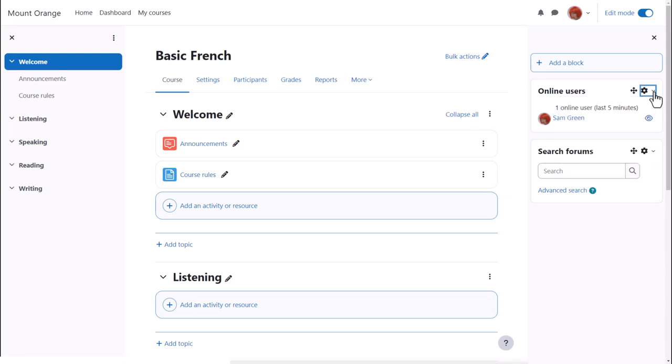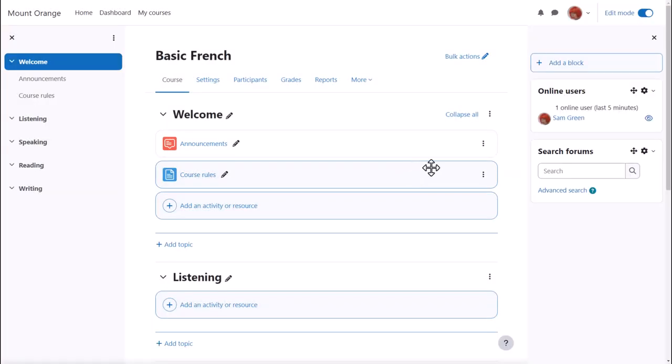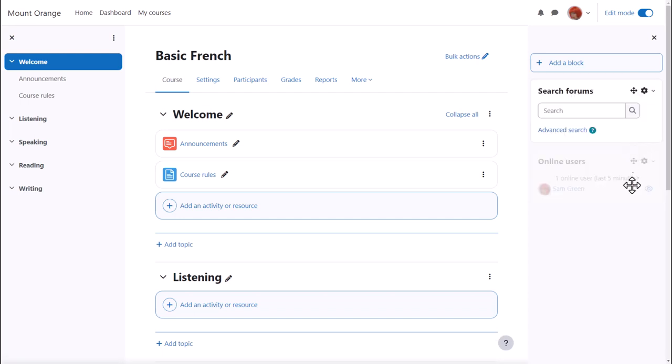They may also be moved around either with the crosshairs icon by clicking, holding and selecting a location to move them to, or by simply dragging and dropping. Here, for example, Sam is dragging the online users block underneath the search forums block.